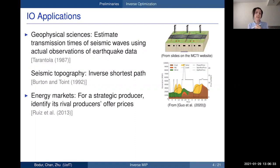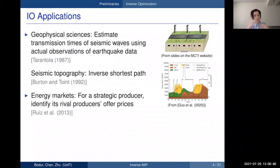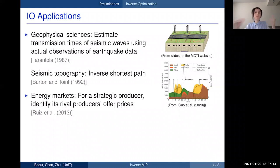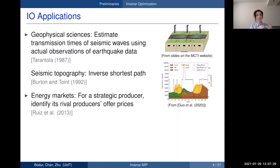Consider an electricity pool with a bunch of producers. In practice, such markets are cleared using an optimization problem — most commonly a linear program. A strategic producer may be highly interested in his rivals' offering prices in order to determine his own strategy to achieve maximum profit. However, that key information is generally not available. What is known is the market hourly outcomes such as production amounts, consumer demand, and market clearing prices — the LP's optimal solution — which become known to market agents shortly after market clearance. You can therefore use inverse optimization to infer your rivals' offering prices.